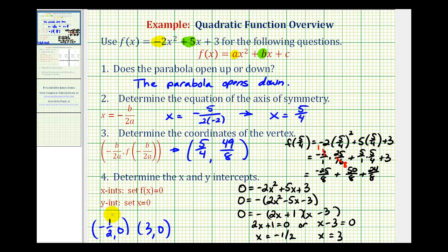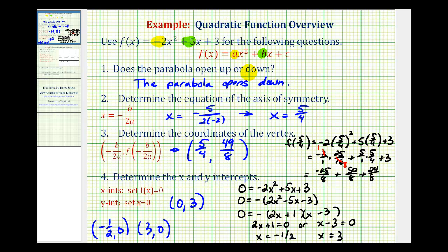To determine the y-intercept, we set x equal to zero and solve for f(x). If x equals zero, we have zero plus zero plus three, so the y-intercept is the point (0, 3). When we have a quadratic function in this form, the y-intercept is always just the value of c.